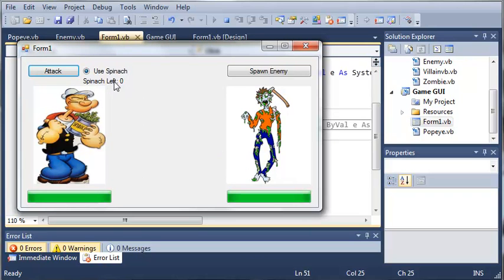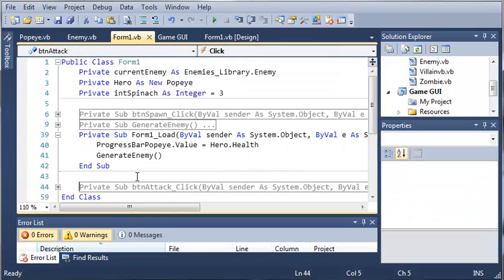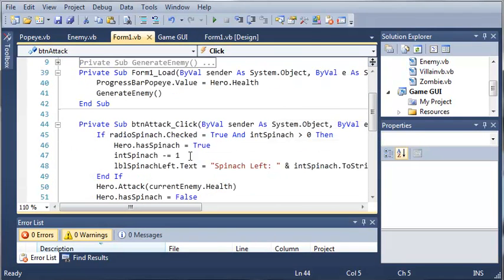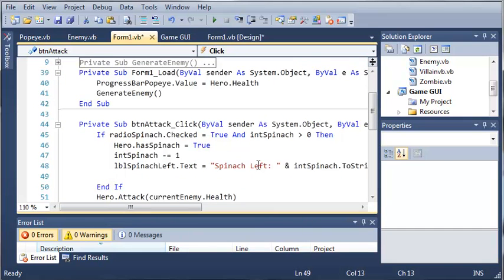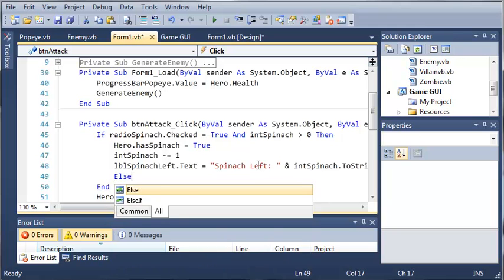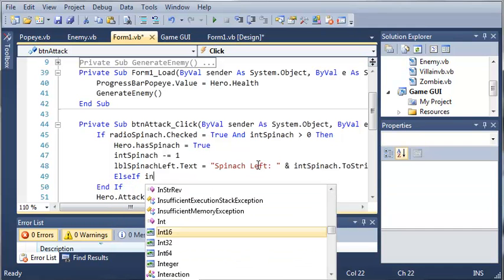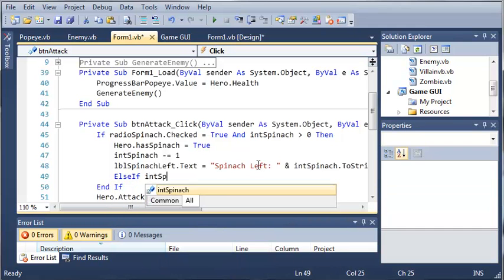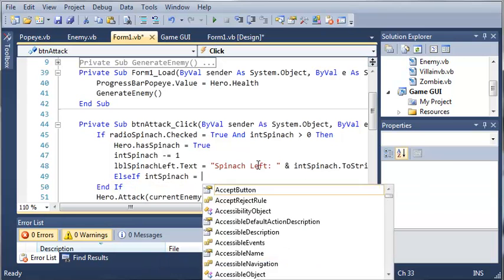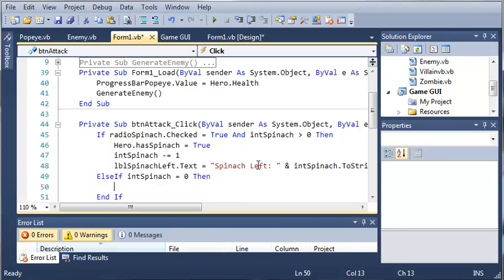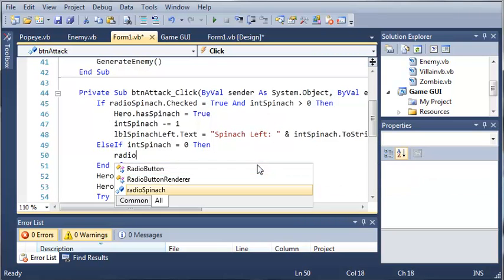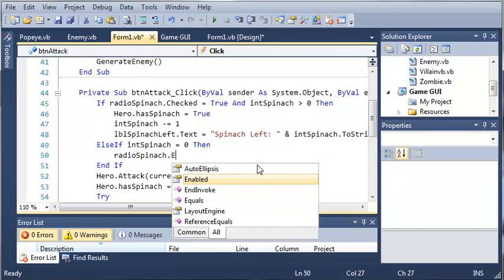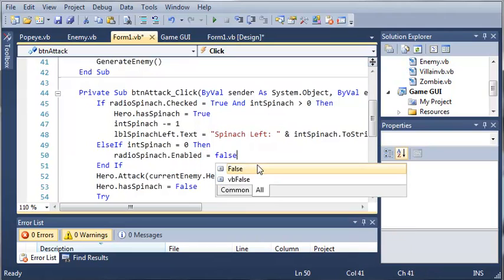Let's go ahead and if spinach left equals 0, then we'll disable this radio button. We will come down here to button attack. And if it's checked and int spinach is equal to 0, I mean greater than 0, then we'll do that. But else if int spinach equals 0, then we want to type radio spinach.enabled equals false.